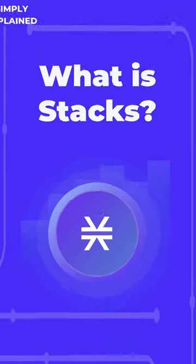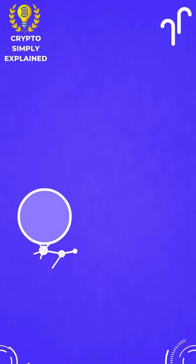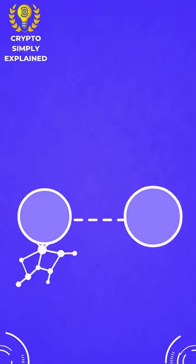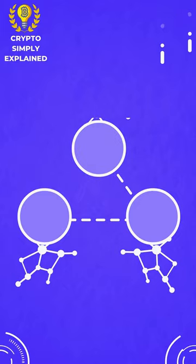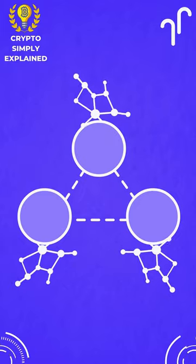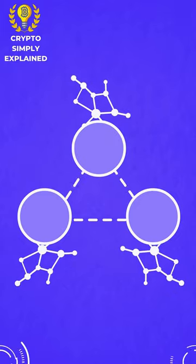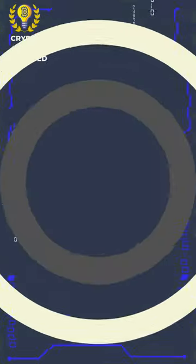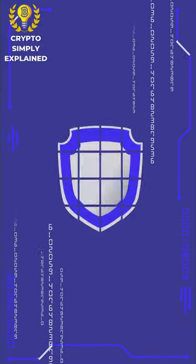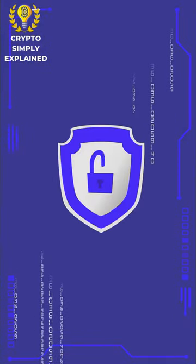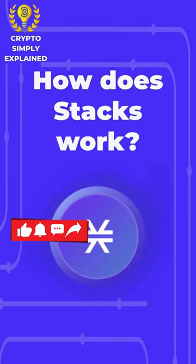What is Stacks? Stacks, formerly known as Blockstack, is a decentralized protocol that enables the development of decentralized applications (dApps) on the Bitcoin blockchain. It opens up new opportunities for developers to leverage Bitcoin's security and ecosystem. How does Stacks